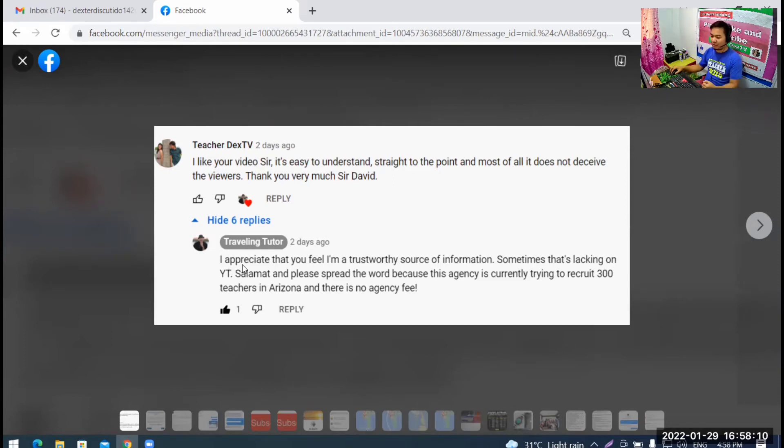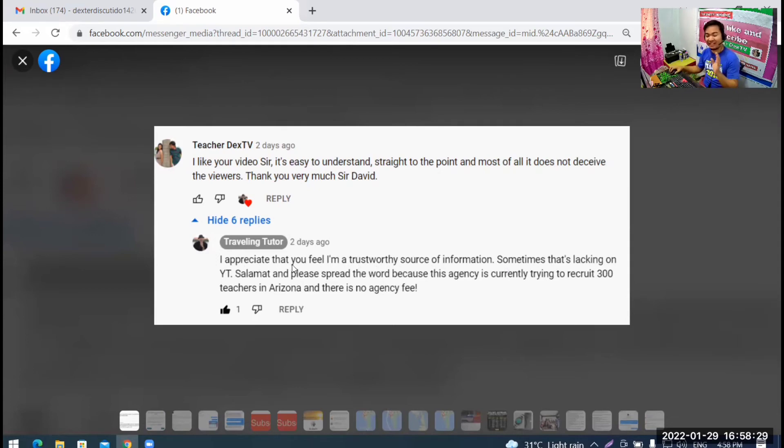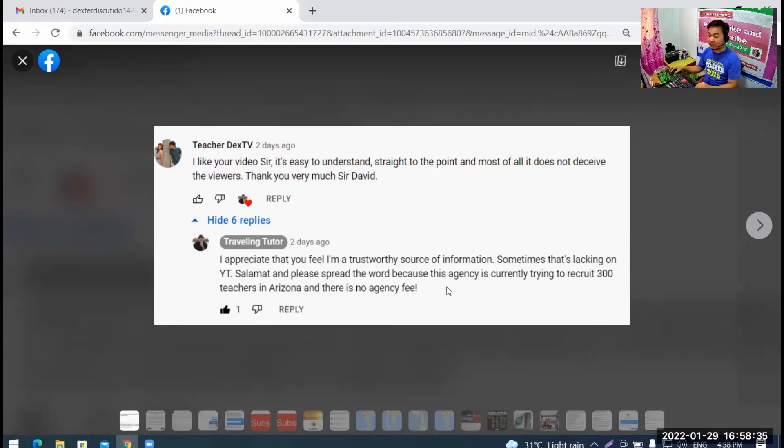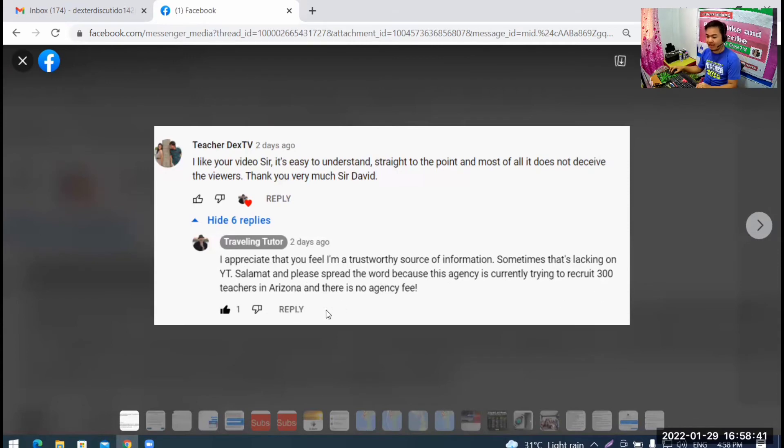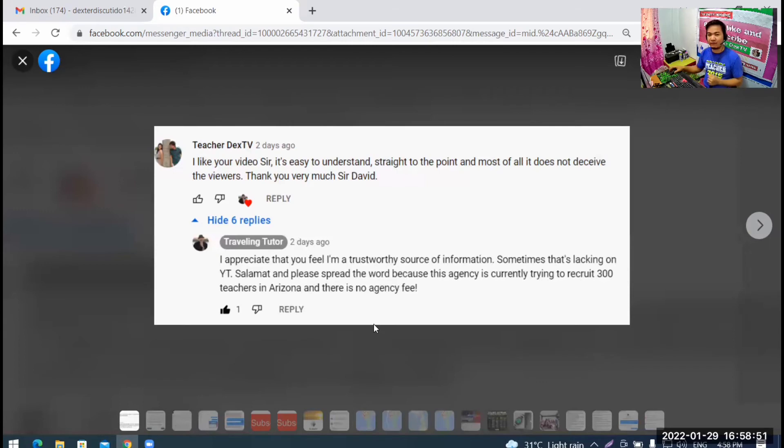This is Sir David's reply. He said, I appreciate that you feel I'm a trustworthy source of information. Sometimes, that's lacking on YouTube. Salamat. He speaks Tagalog. His wife is Filipina. And please, spread the word because this agency is currently trying to recruit 300 teachers in Arizona. And there's no agency fee.